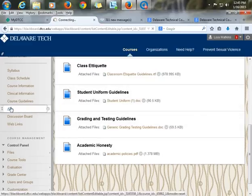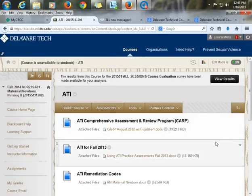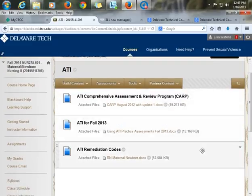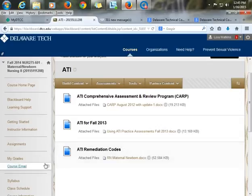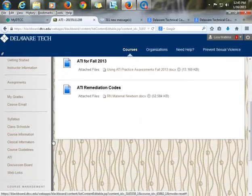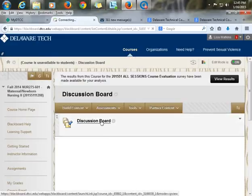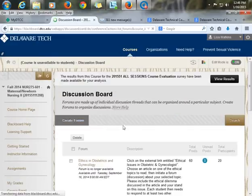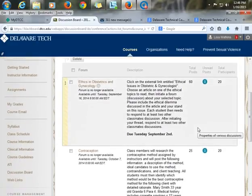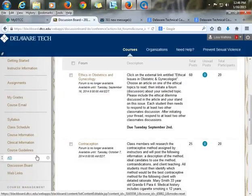Then we have our ATI tab—something all our nursing students use. It includes a review of the program, how they use this for adjunct teaching, and remediation codes already loaded for them. The next tab is discussion boards. We do a couple in this class: one on ethics and one on contraception, and those are loaded here for students to use.